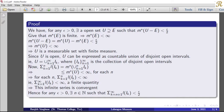Given that m*(E) is finite, m*(U minus E) equals m*(U) minus m*(E) by the excision property, which is less than epsilon by 2. So m*(U) minus m*(E) is less than epsilon by 2. Since m*(E) is finite and epsilon by 2 is a finite quantity, m*(U) is less than infinity.